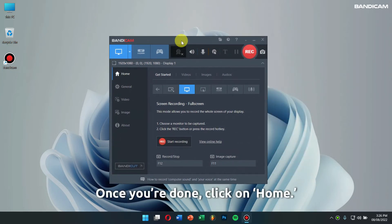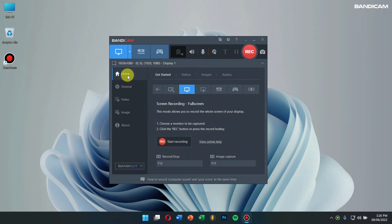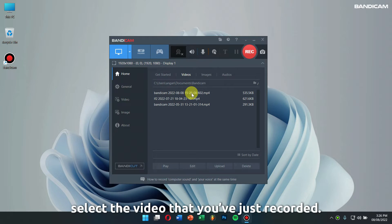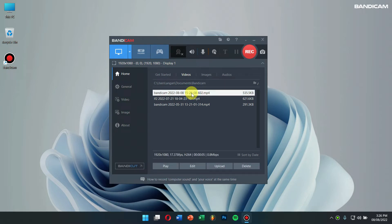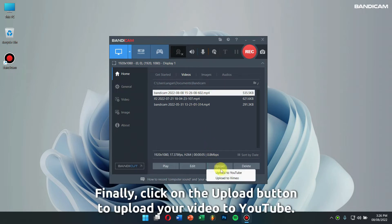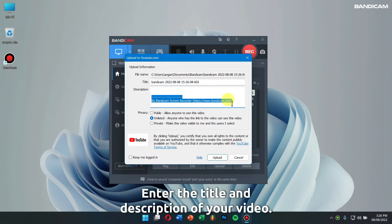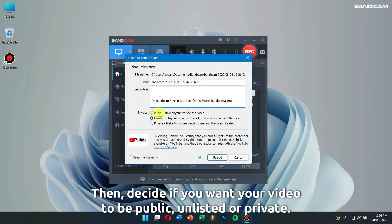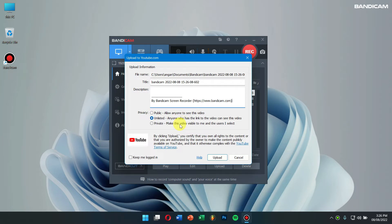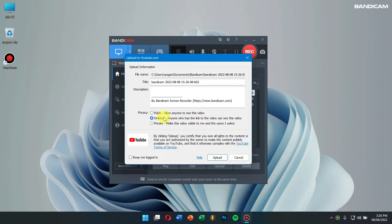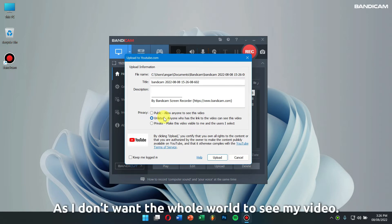Once you're done, click on Home, then go to the Videos tab and select the video that you've just recorded. Finally, click on the upload button to upload your video to YouTube. Enter the title and description of your video, then decide if you want your video to be public, unlisted, or private. For me, I want my video to be unlisted as I don't want the whole world to see my video.